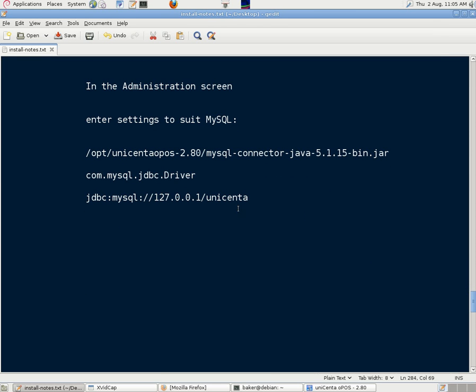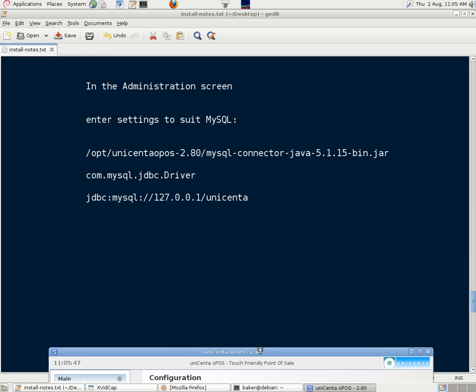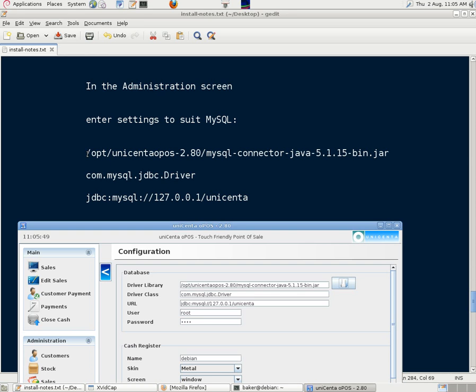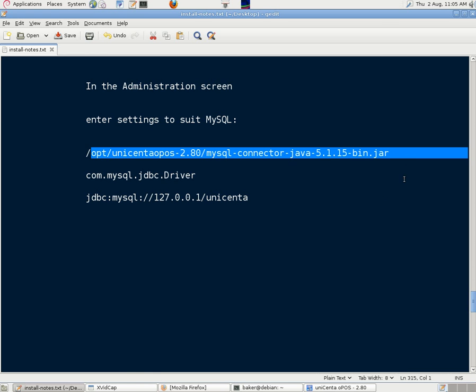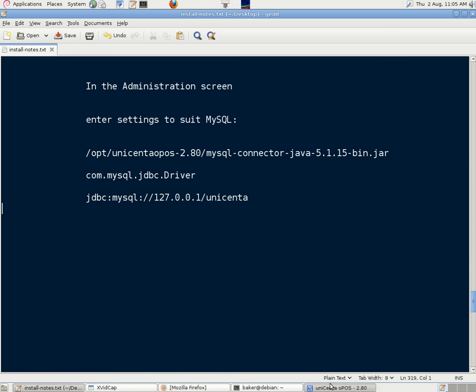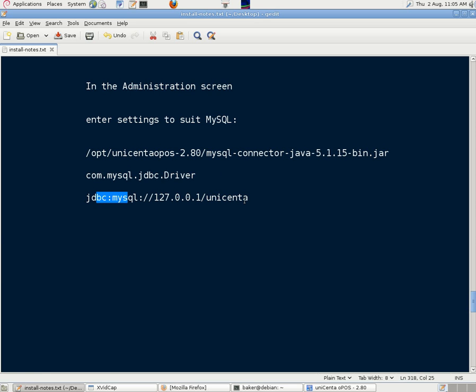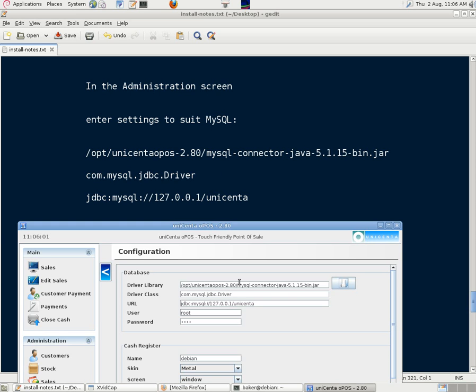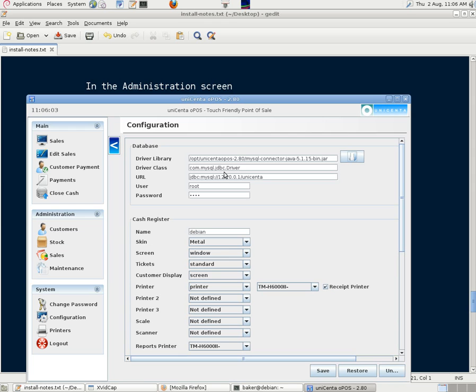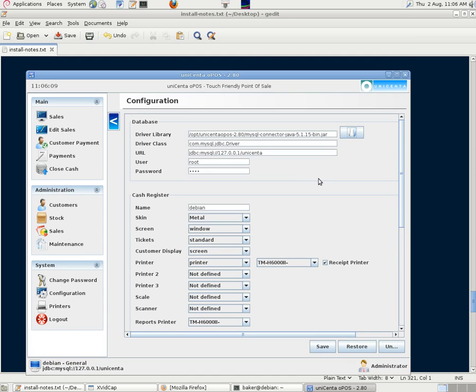These are the settings we used, and because we tried this earlier, it's already got them in there. But those are the ones that we should put in the boxes in that order. And it's the instruction to the Java program, and showing it where to find the database. The user and passwords for the database are those that we used when we first installed the MySQL program.